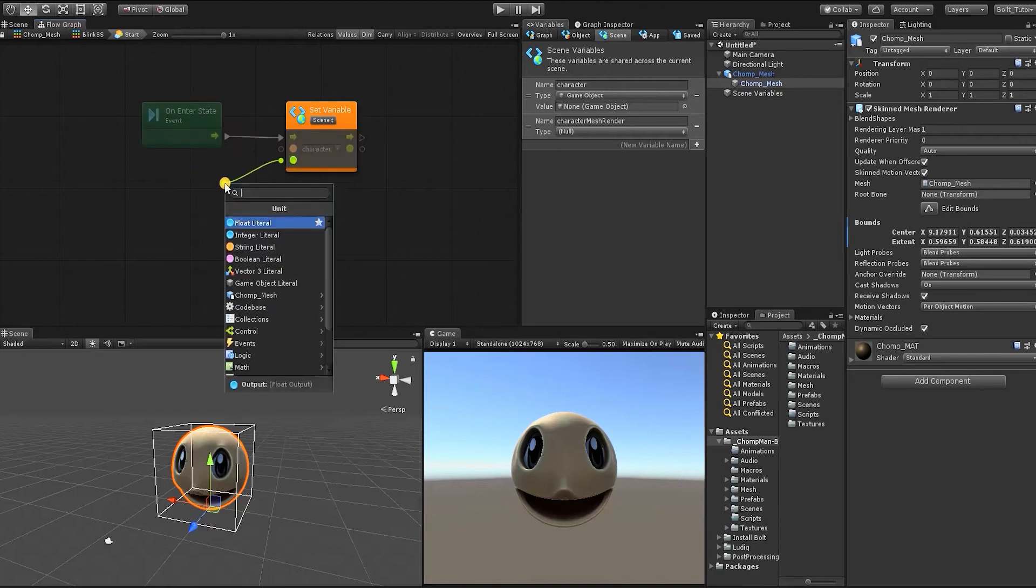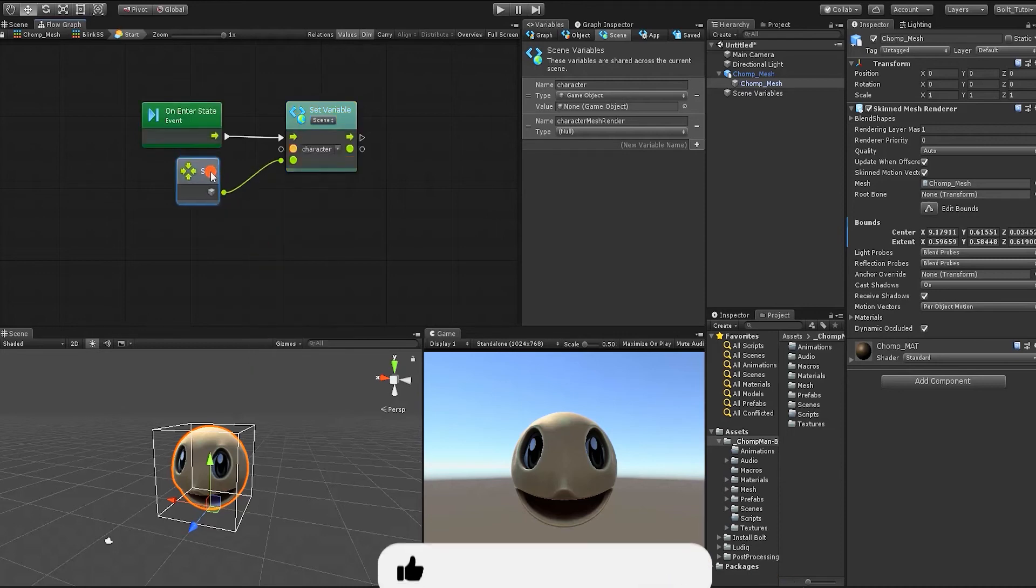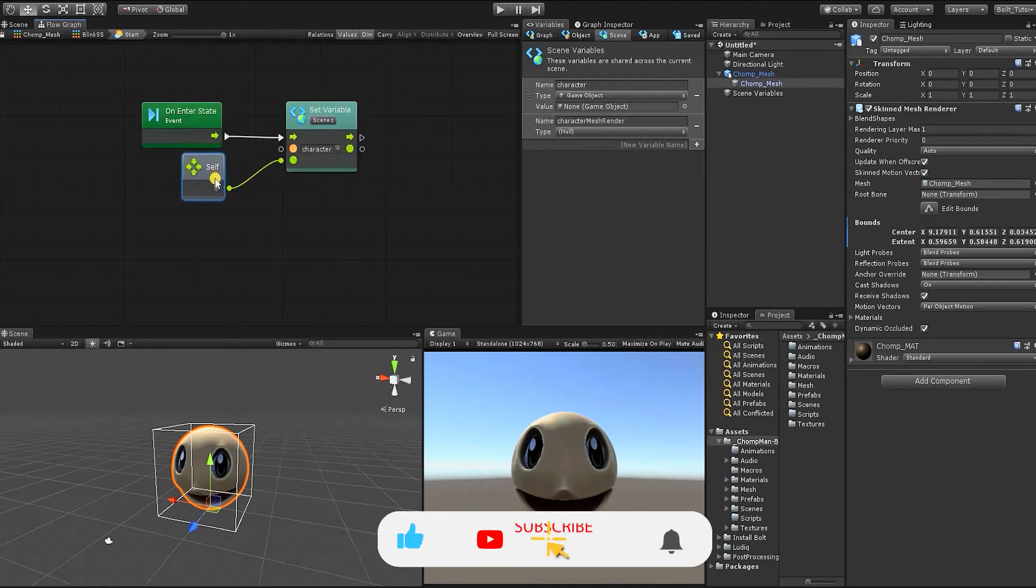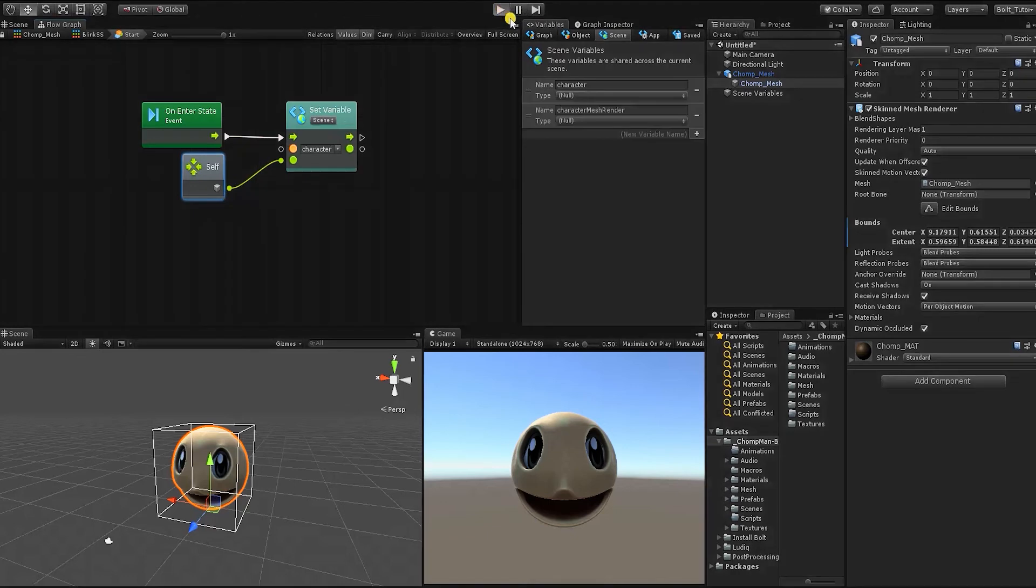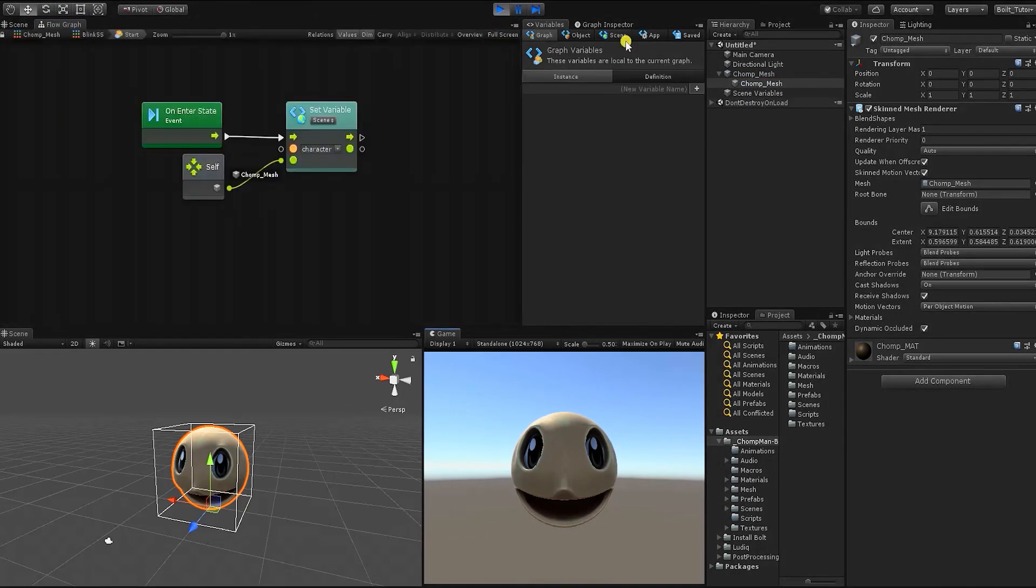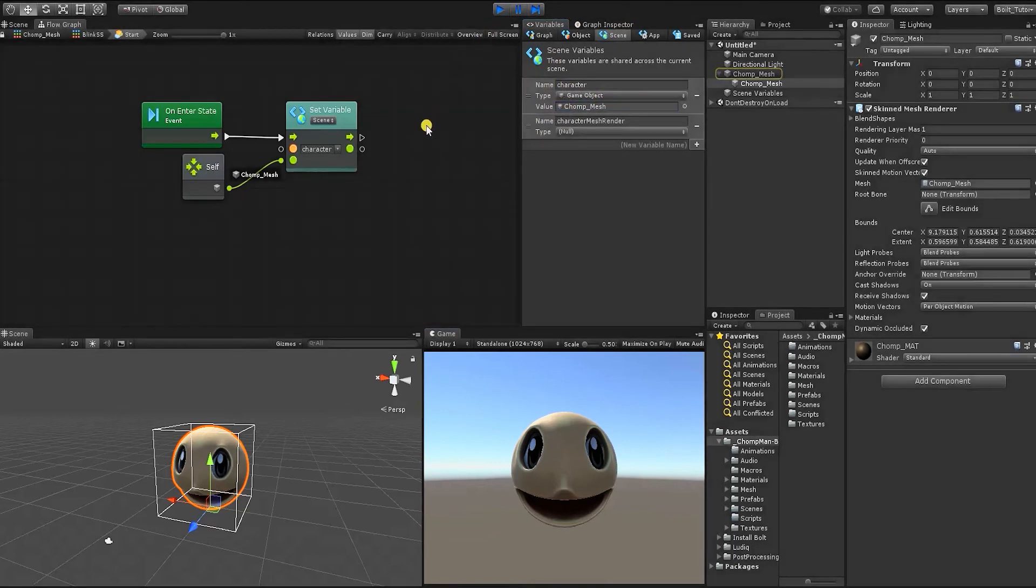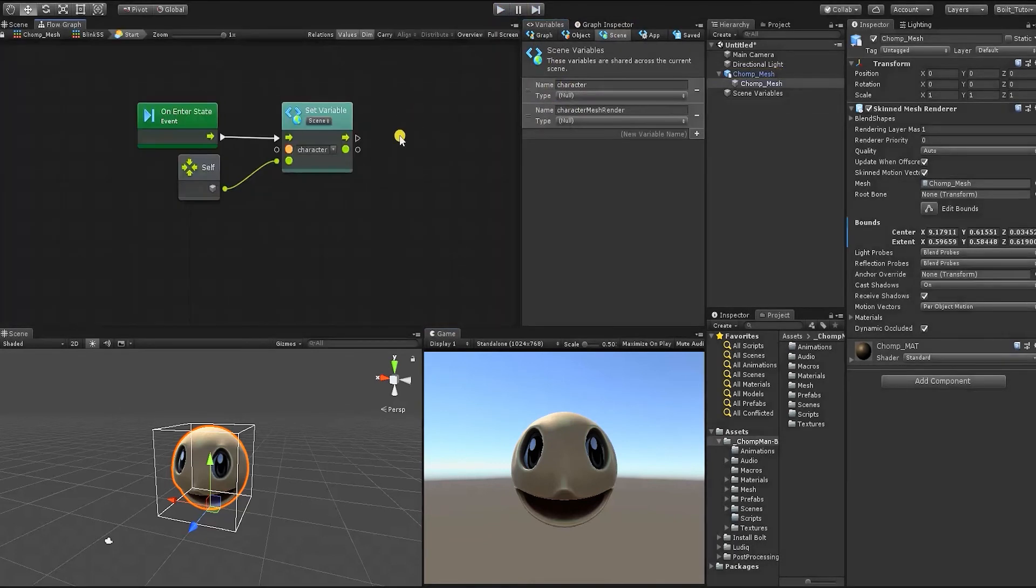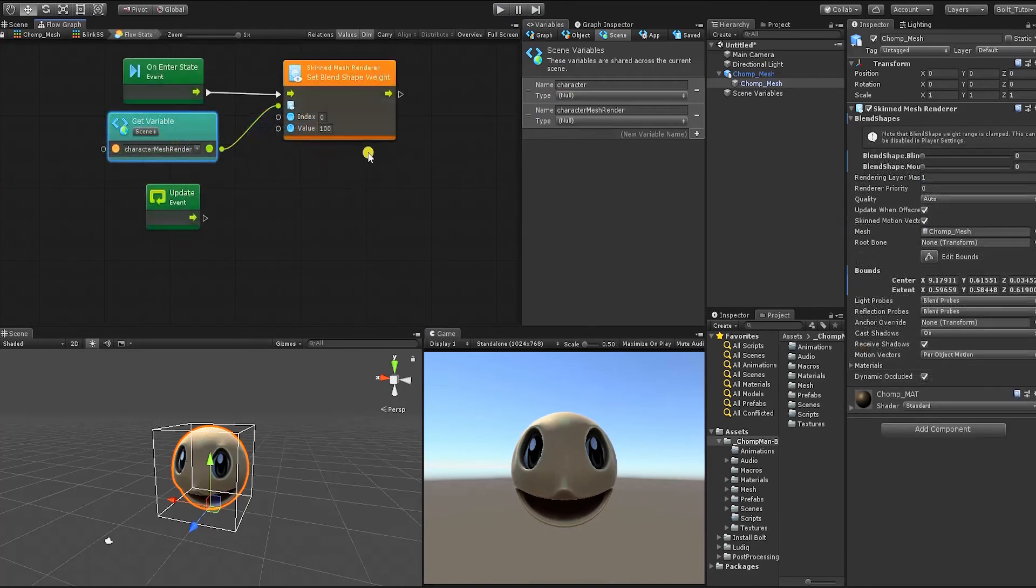So now that we have our set variable node, we need to set what we want to pass in as our value. And what we want to pass in is the game object that houses our graph, which is the self node. One of the great things about visual scripting is it allows us to quickly test everything we do without having to compile each time. It also allows us to visually see what each node is doing so we can easily tell when something's going wrong. So let's hit play and test our state machine so far. If we look in our variable window, we can see that our chomp character is now the character value and its variable type is now game object.